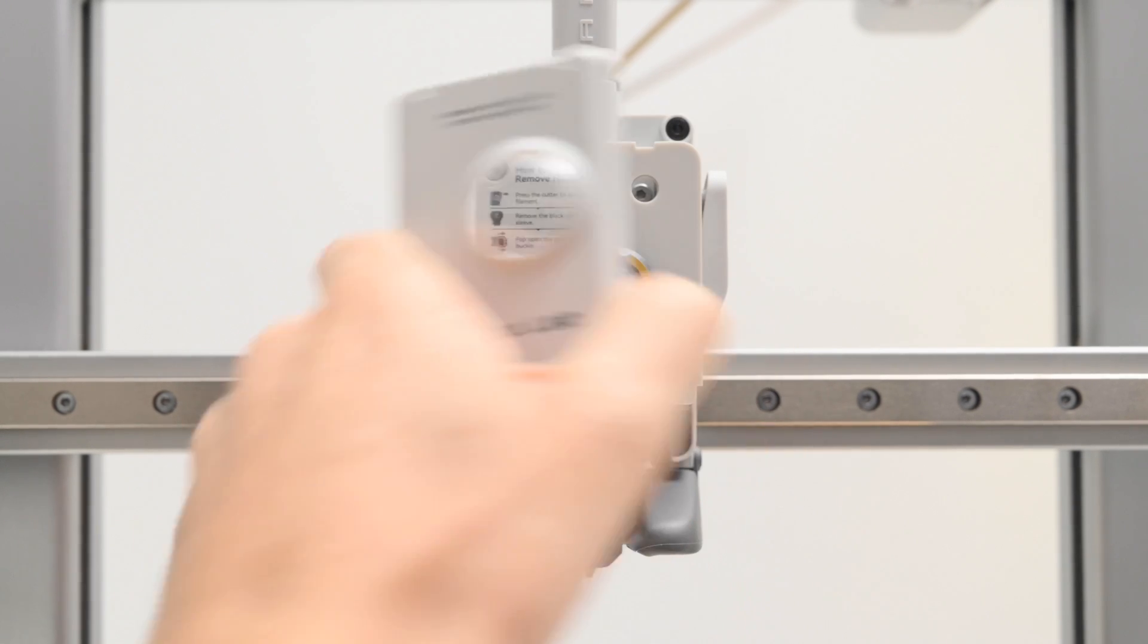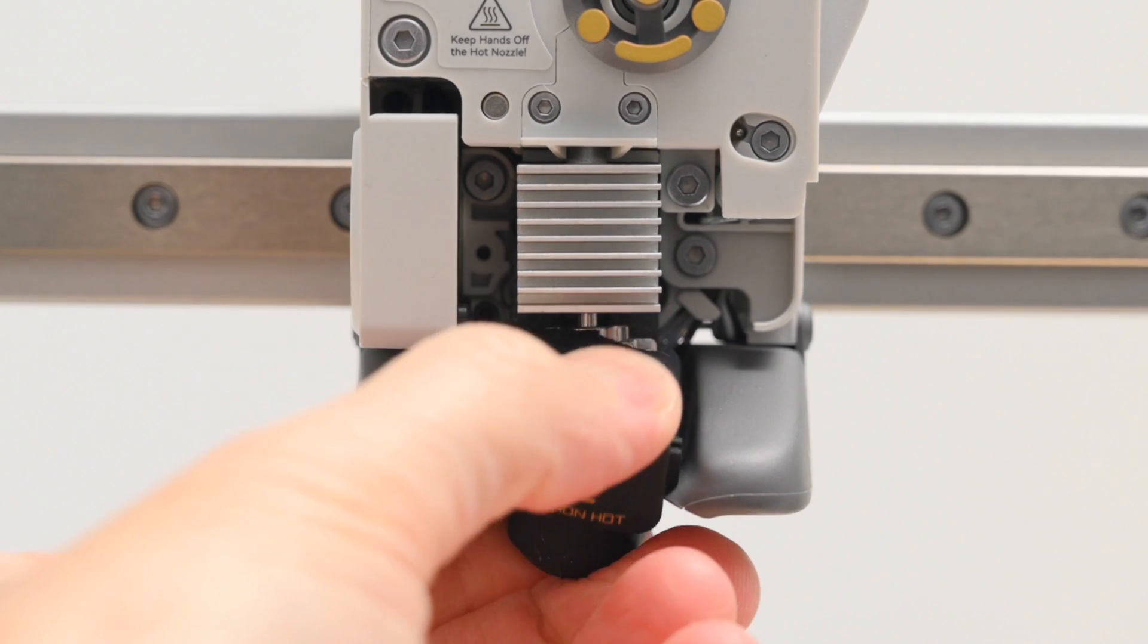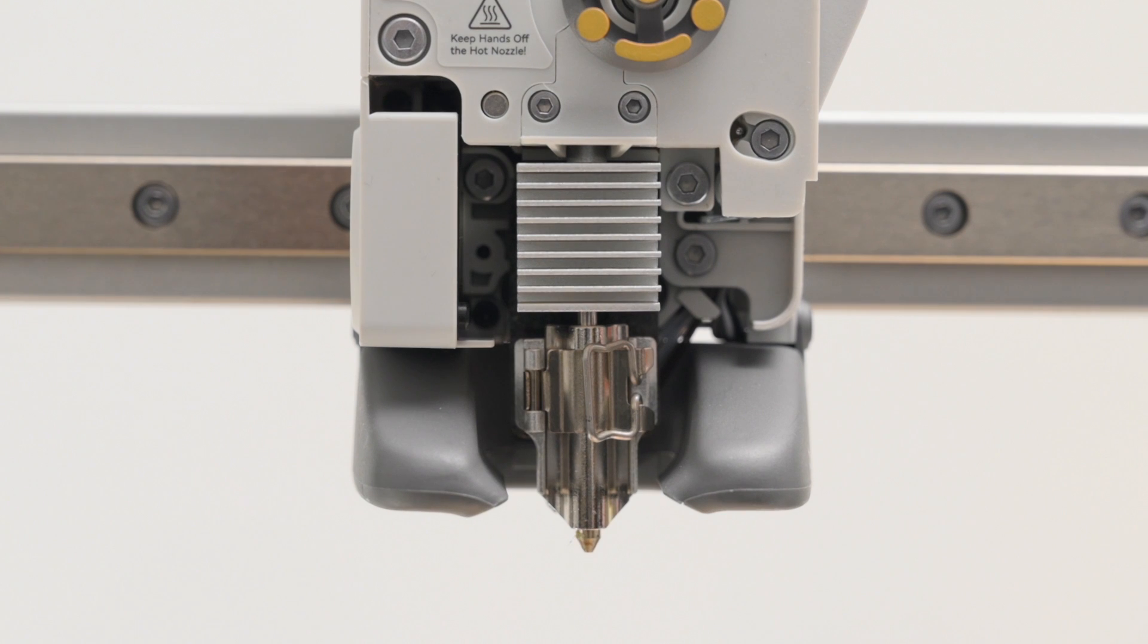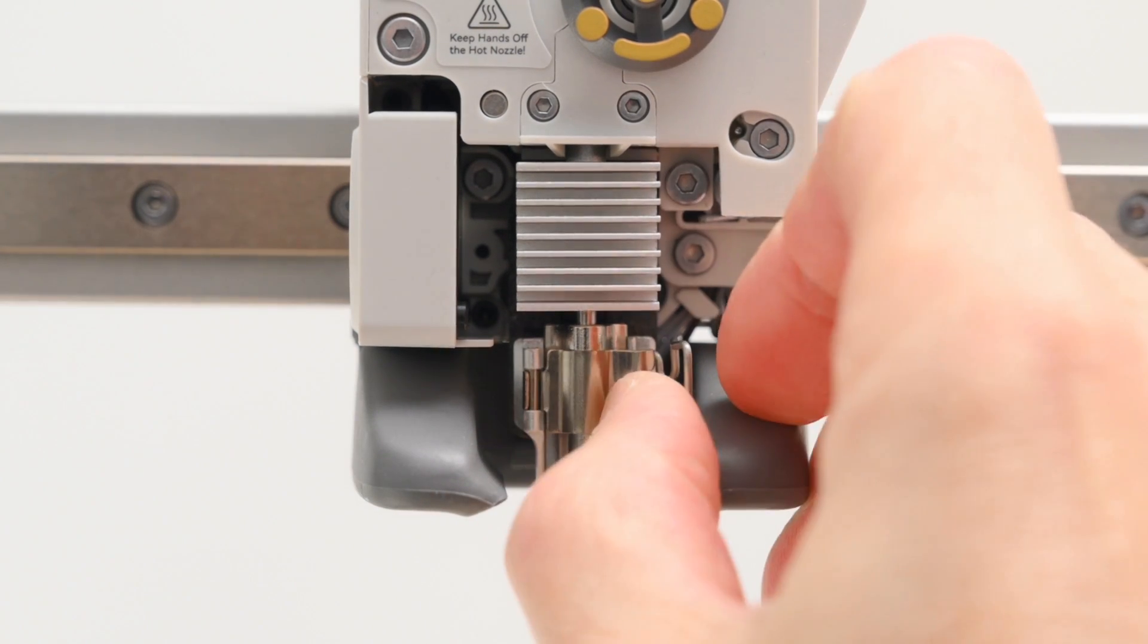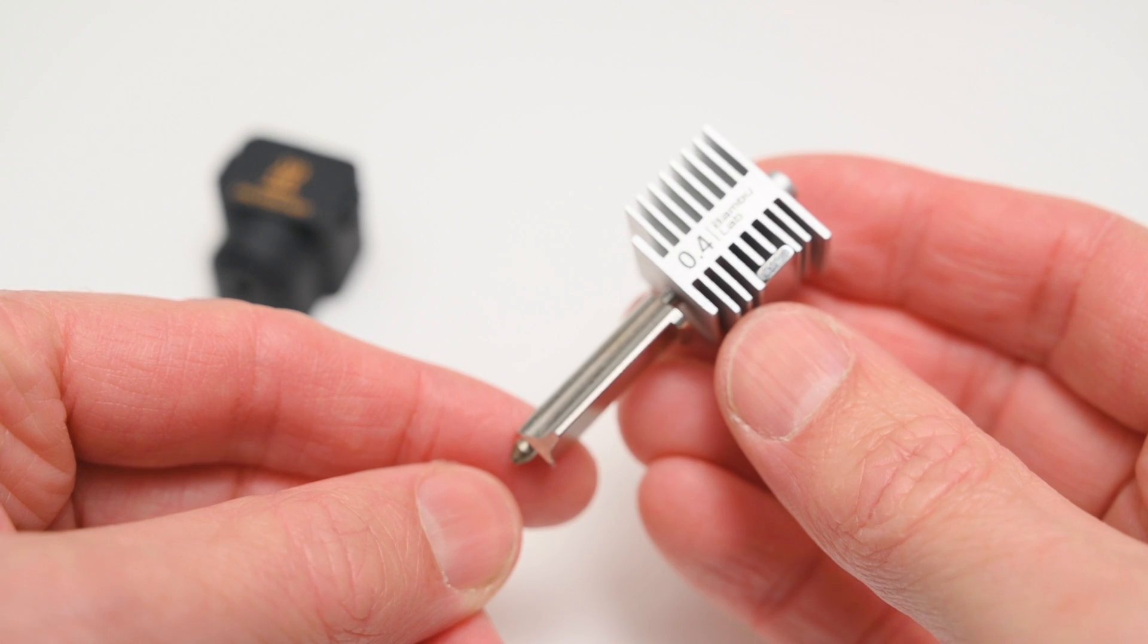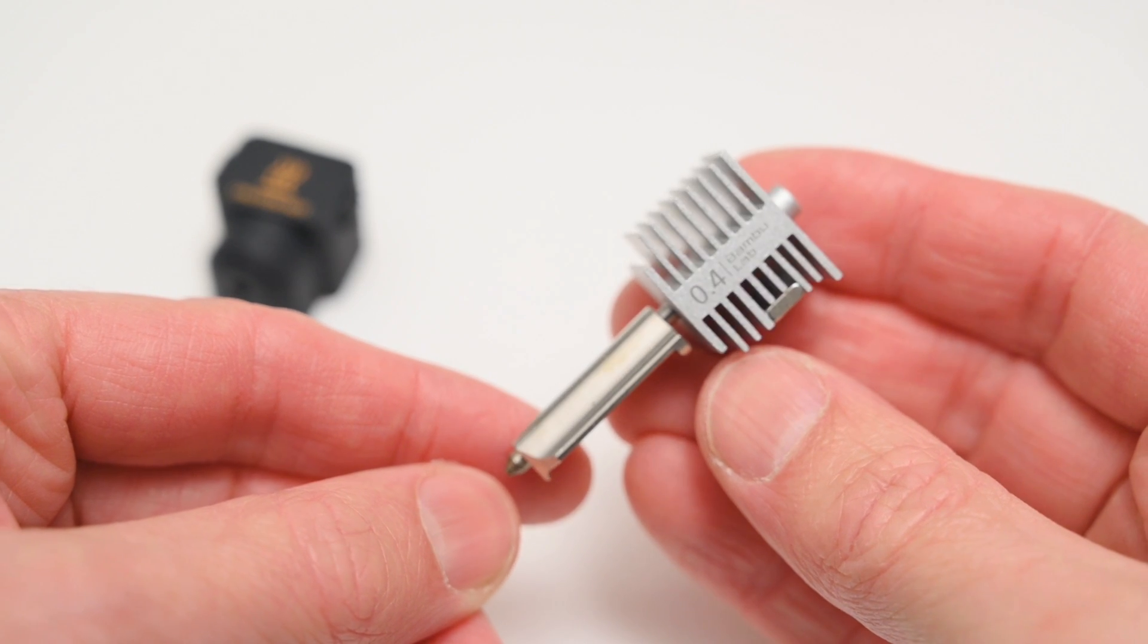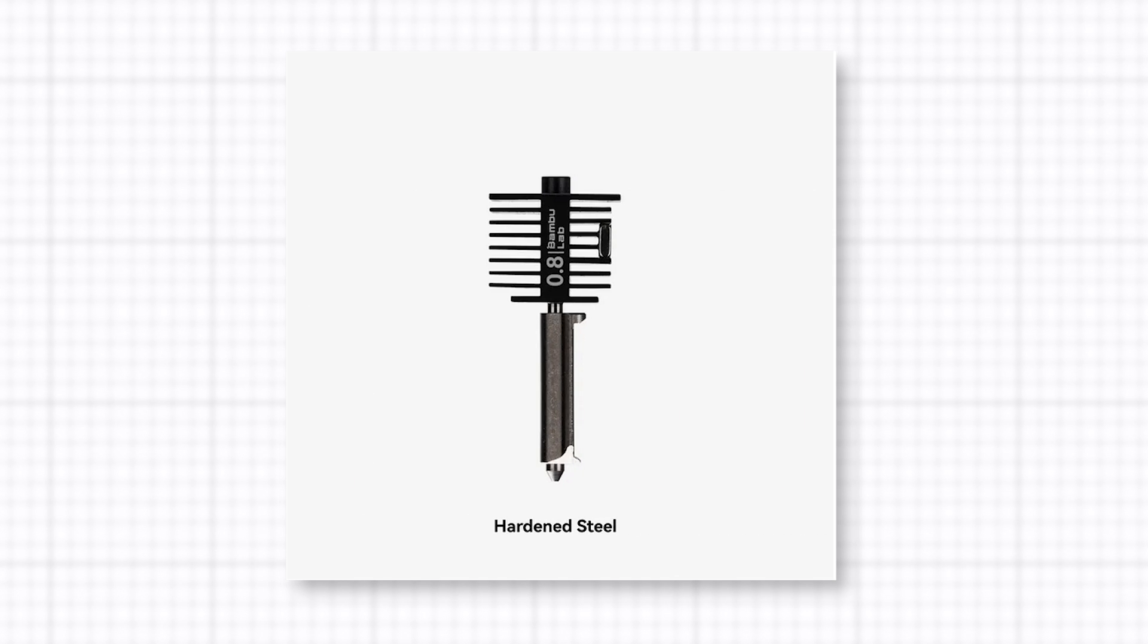What's interesting here is the nozzle system allows for quick swaps, simply by removing the silicon sock, and unclipping the hotend with one clip. Along with the 0.4mm nozzle, there's options to install 0.2, 0.6, and 0.8mm nozzles, and these are available on the Bamboo Lab site.